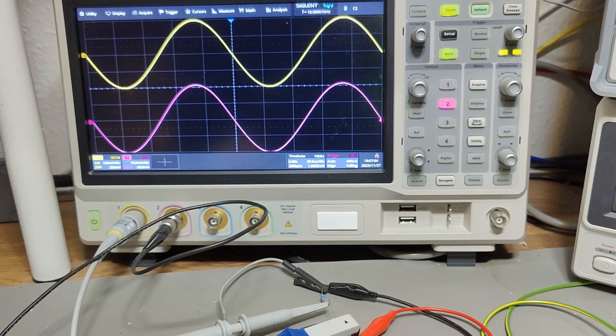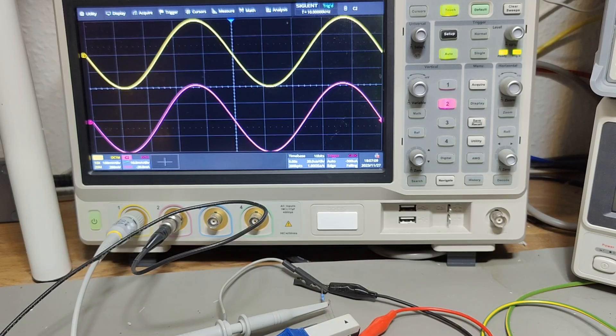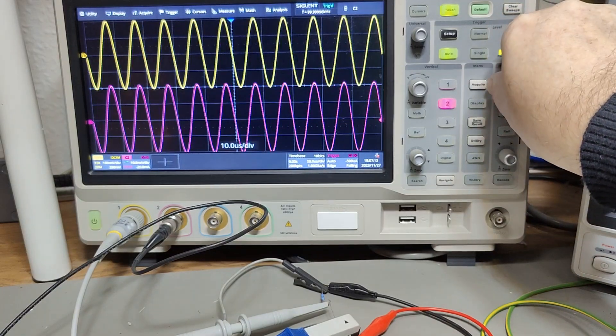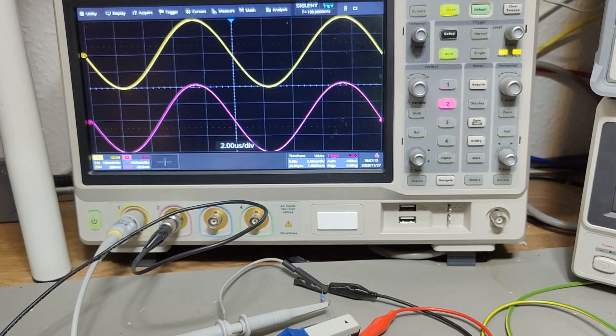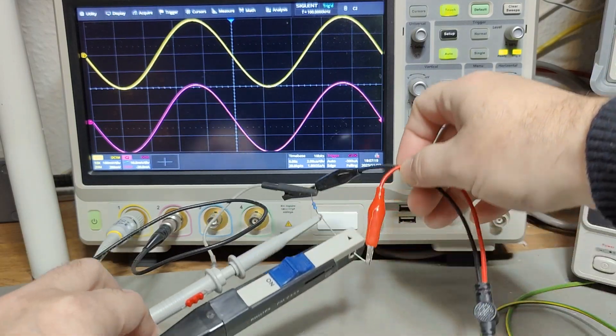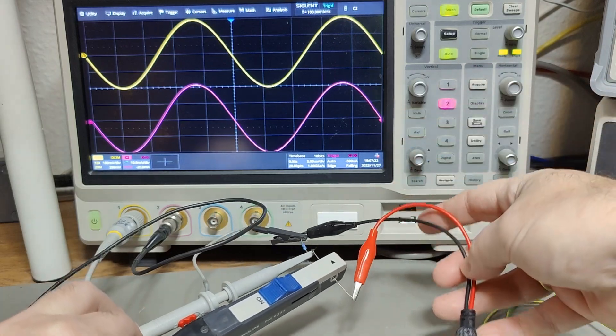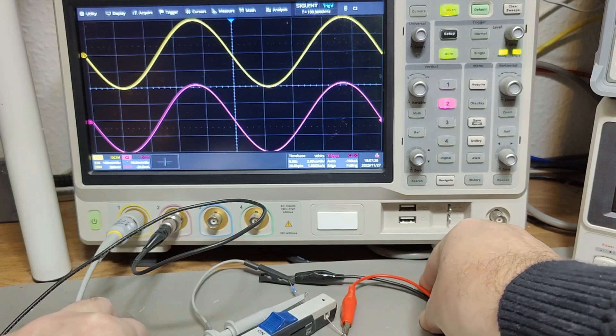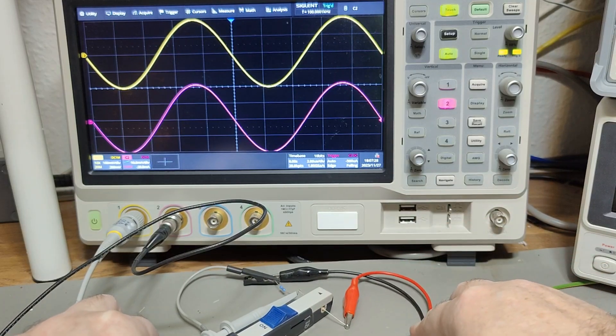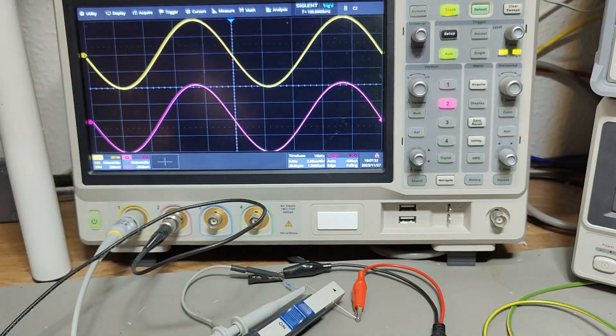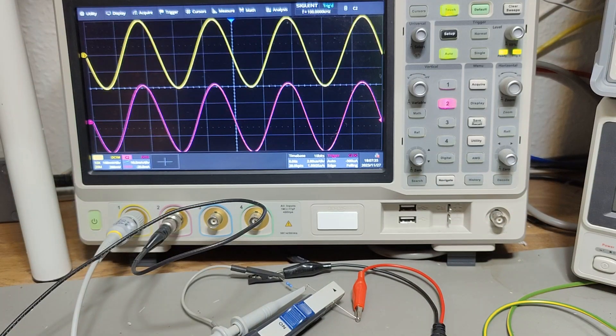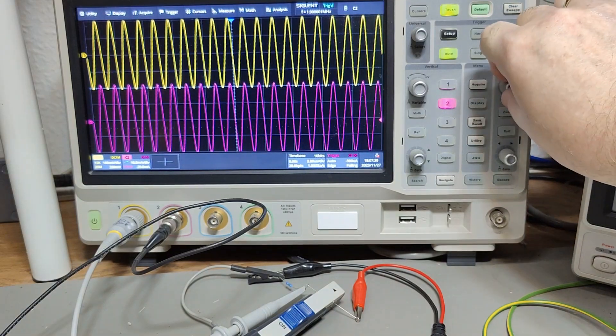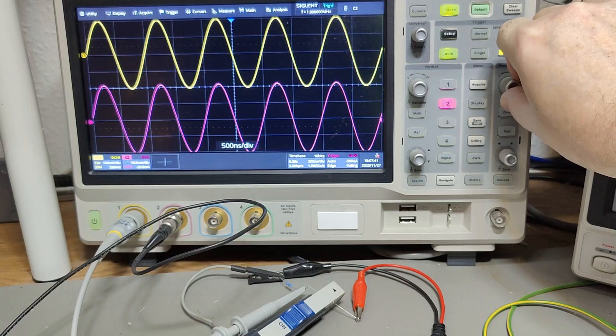We can go up in frequency from 10 to 100 kilohertz, and all is still fine. Obviously this setup with the resistors and wires and all the dangling shouldn't be expected to go all the way to 70 megahertz. But let's see how well it performs anyway. Let's crank it up to one megahertz, and it's still pretty fine.